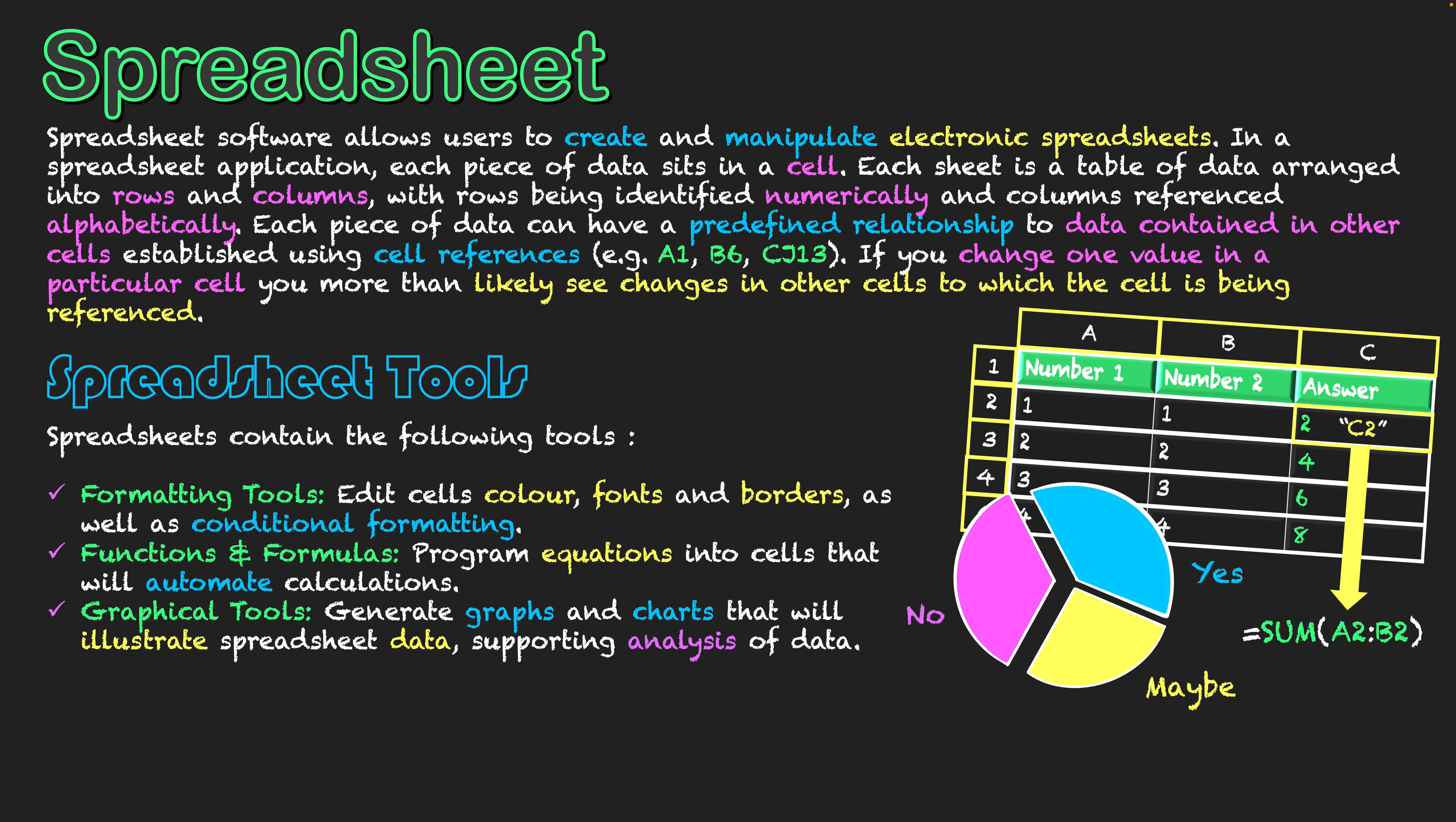They say a picture can tell a thousand words. That's why we use these graphical tools. They illustrate the spreadsheet's data, so we're not just seeing numbers, we're actually seeing a visualization that can support our analysis, making data more meaningful to us.